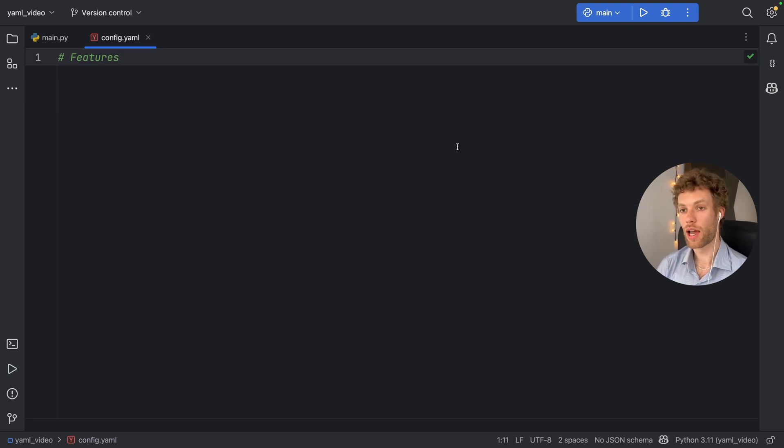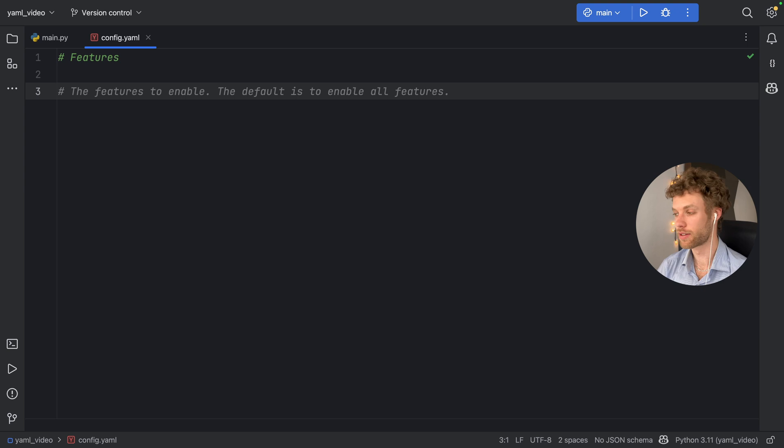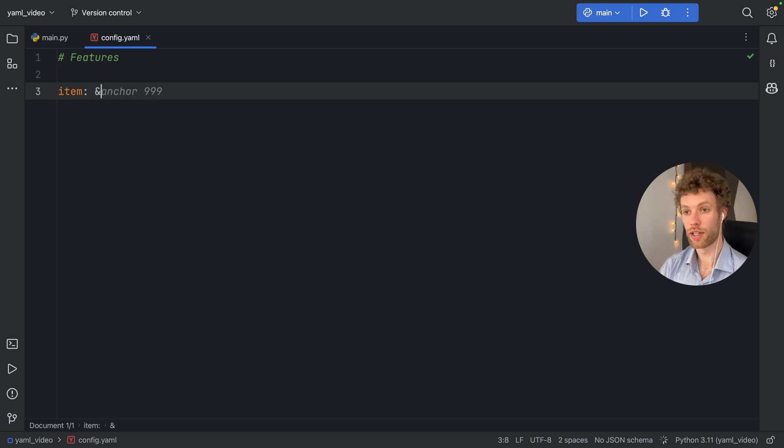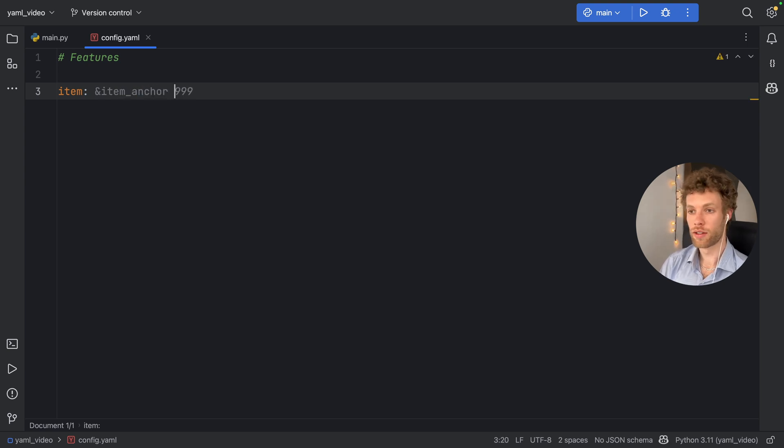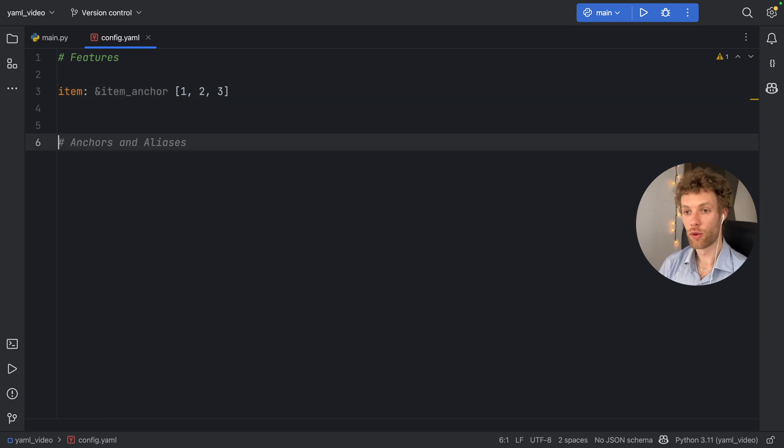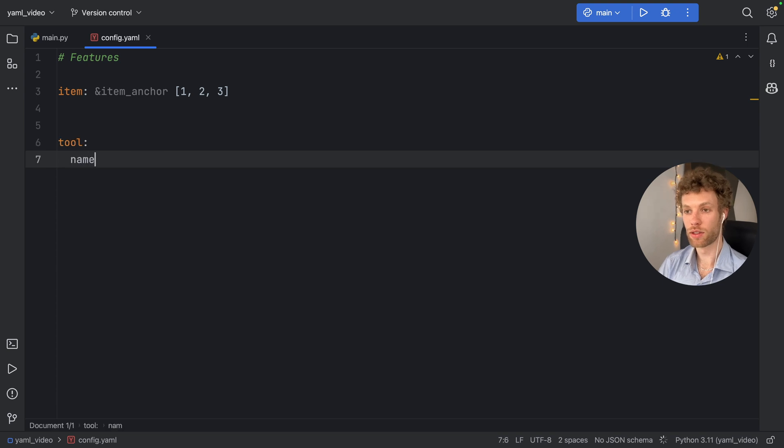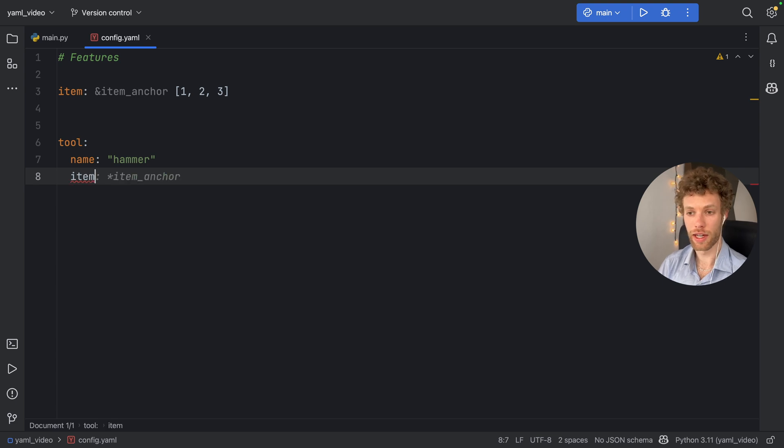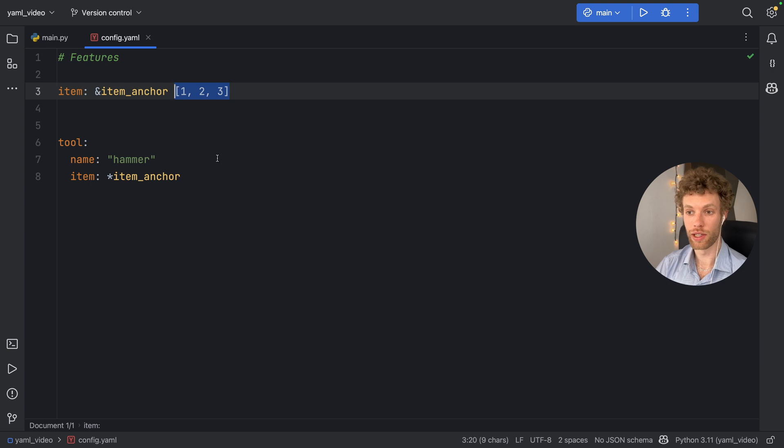Next, we're going to be looking at anchors and aliases. So what is an anchor and what is an alias? Well, the best way to explain that is to create an example. So here we have a key of item, and we're actually going to turn this into an anchor. So we'll just say that this is an item anchor. And then we're going to give it the value. So we can give it a value of let's say one, two, and three. So it's a shorthand list of 123. Now next time we create something such as let's say, tool, we can give this tool a name such as hammer. And now we can also specify an item. And we can now refer to the item anchor. So it's kind of like creating a variable, we now created an item anchor that links to these values here.